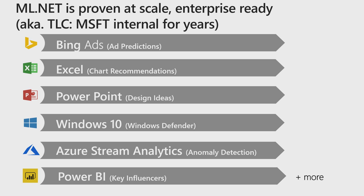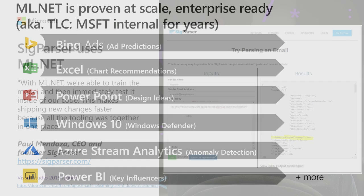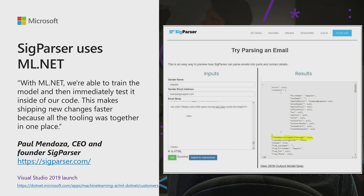We've made the machine learning tech behind it perform much better by dogfooding this ourselves over the years. Beyond our internal customers, we have lots of external customers using ML.NET at scale in production as well.